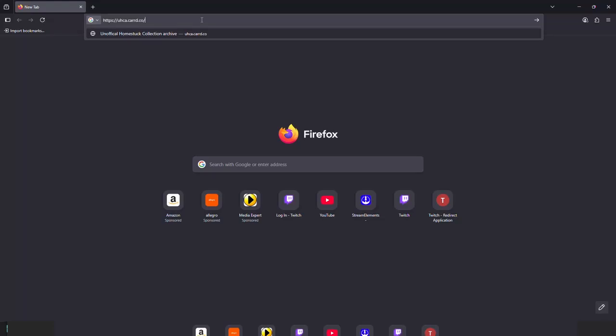Welcome to the tutorial for how to set up Homestack Unofficial Collection on your computer. Keep in mind Homestack Unofficial Collection is only available on PCs and is not available on mobile.